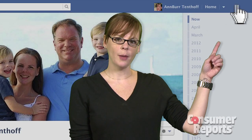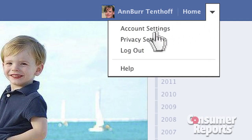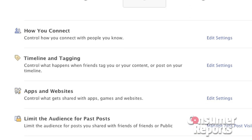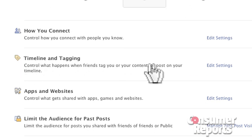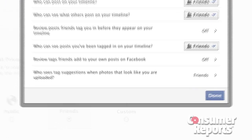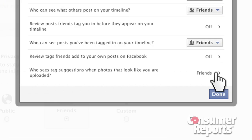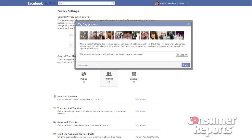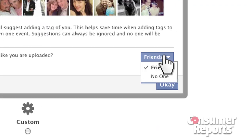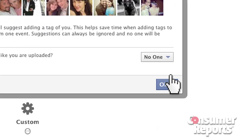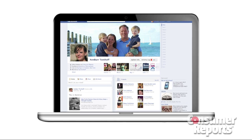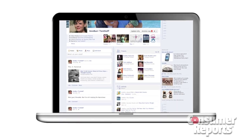Go to the drop-down menu in the upper right and choose Privacy Settings. Then go to Timeline and Tagging and click on Edit Settings. In the pop-up box where it says 'who sees tag suggestions,' click on Friends. Another pop-up box will appear — change Friends to No One and click OK.